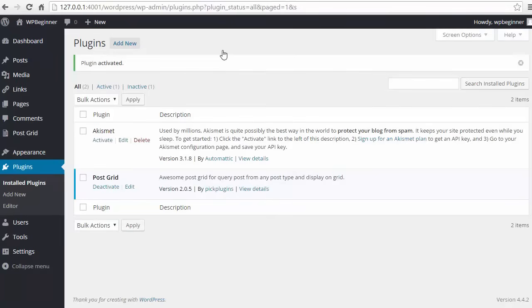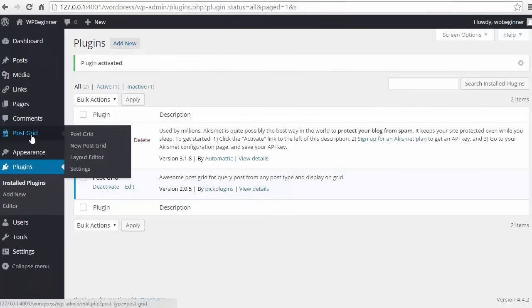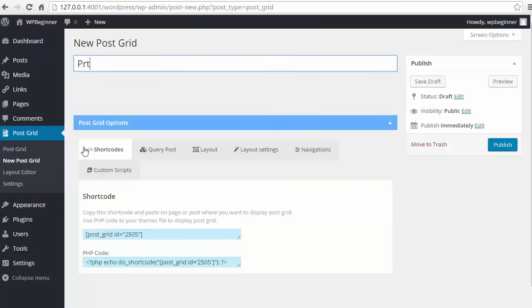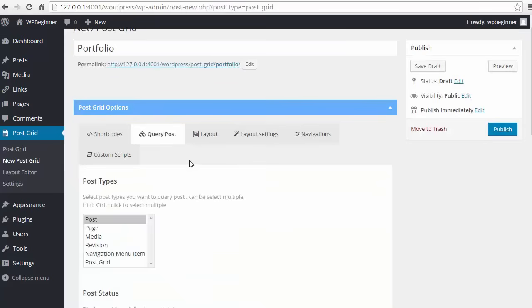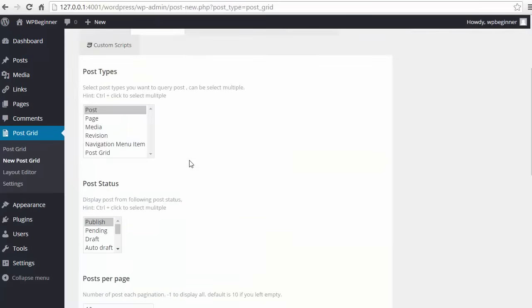Now that we've installed that, we need to go ahead and create a post grid, so we're going to PostGrid, New Post Grid and we'll fill out the information. We'll go through each of the tabs and we want to query the posts. We want to just do the post post type.